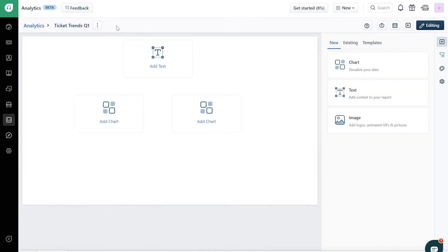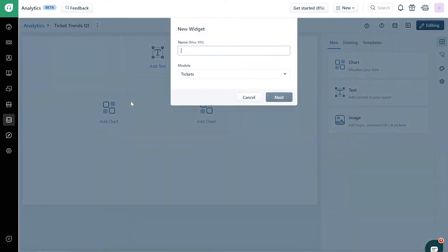Now, click on the Edit icon on the top right corner on the chart widget. Name the widget, choose the module, and click on the Next button.